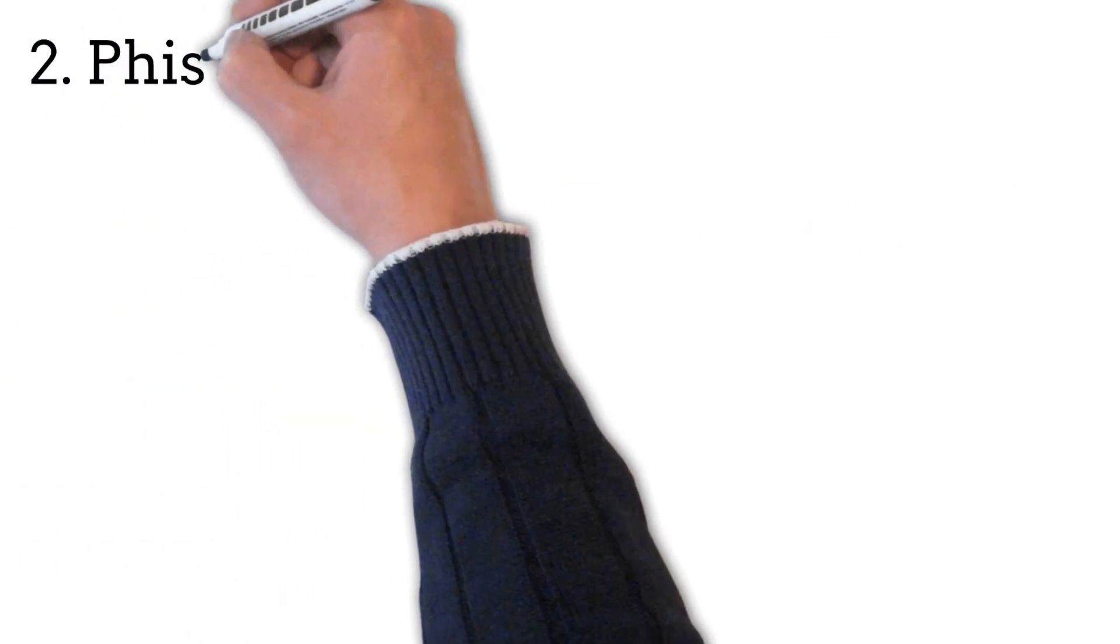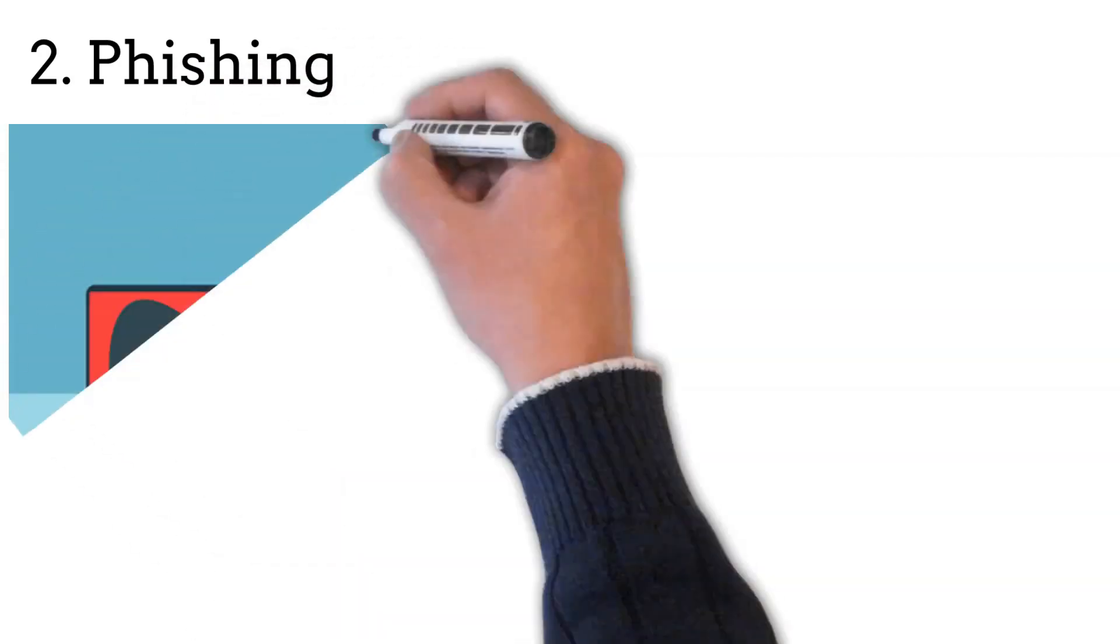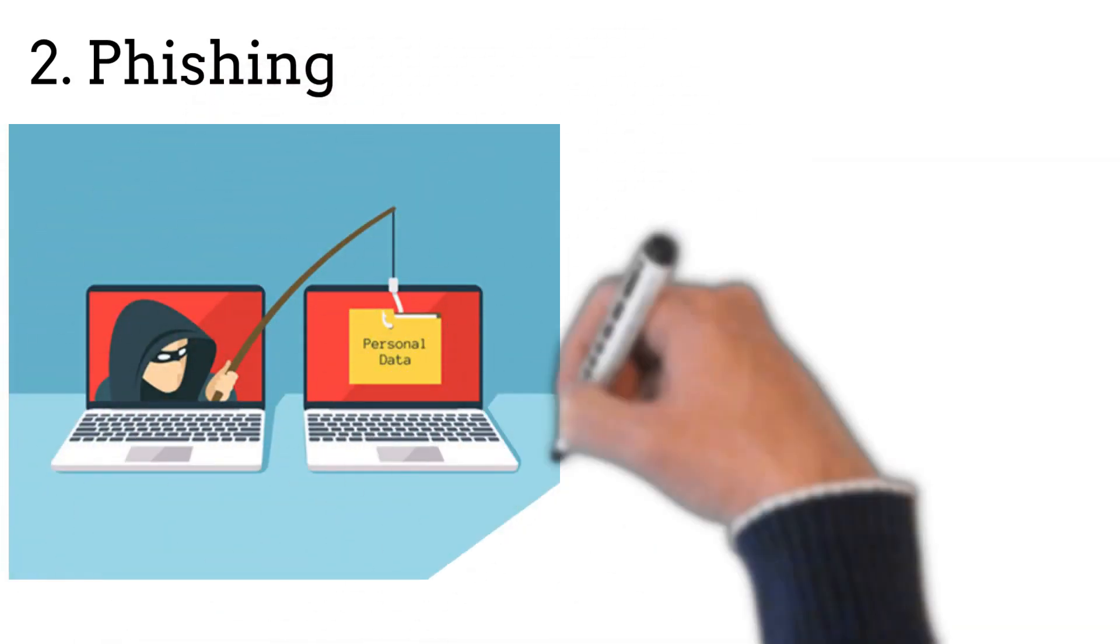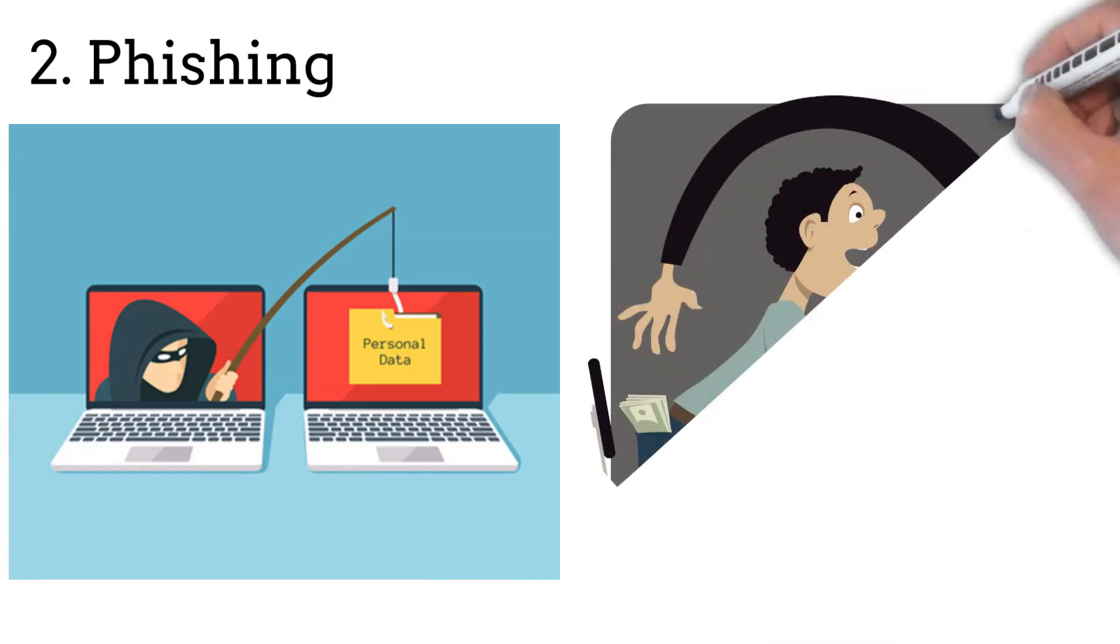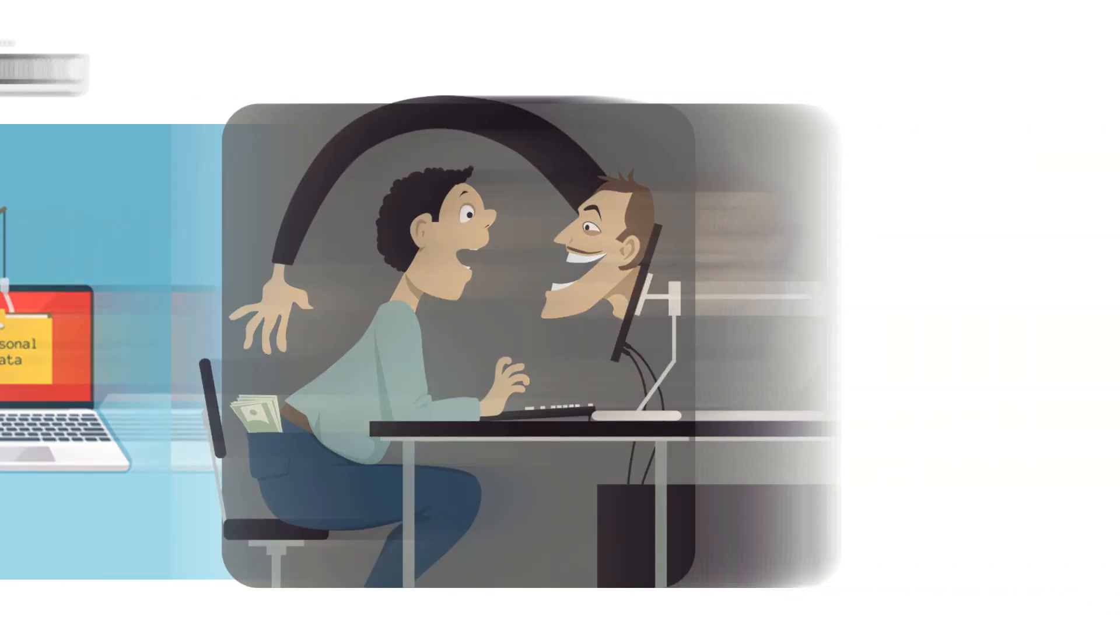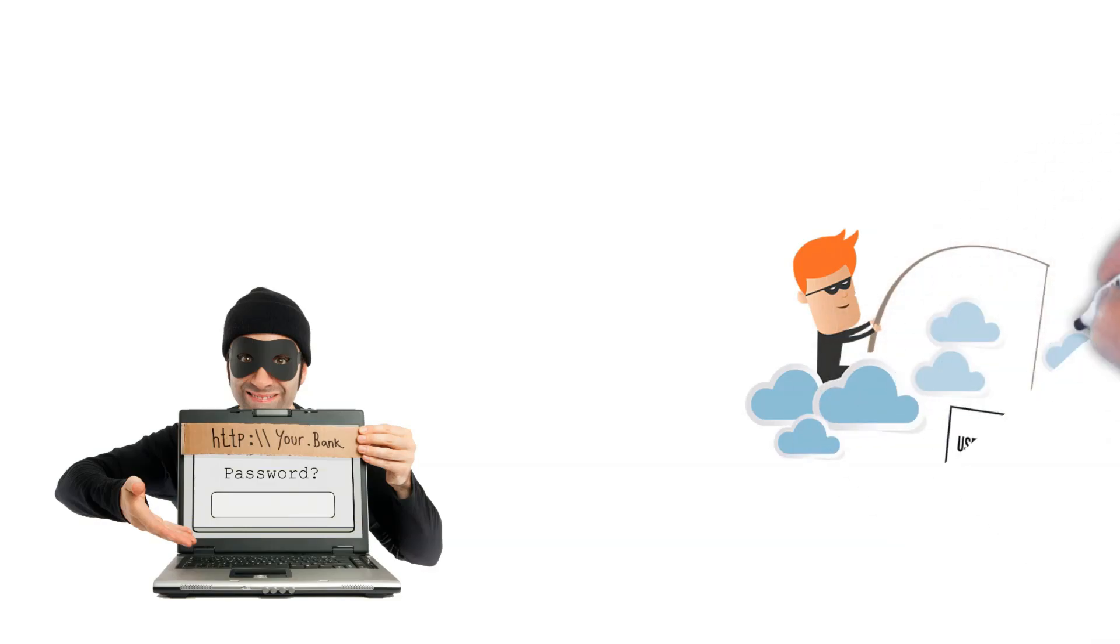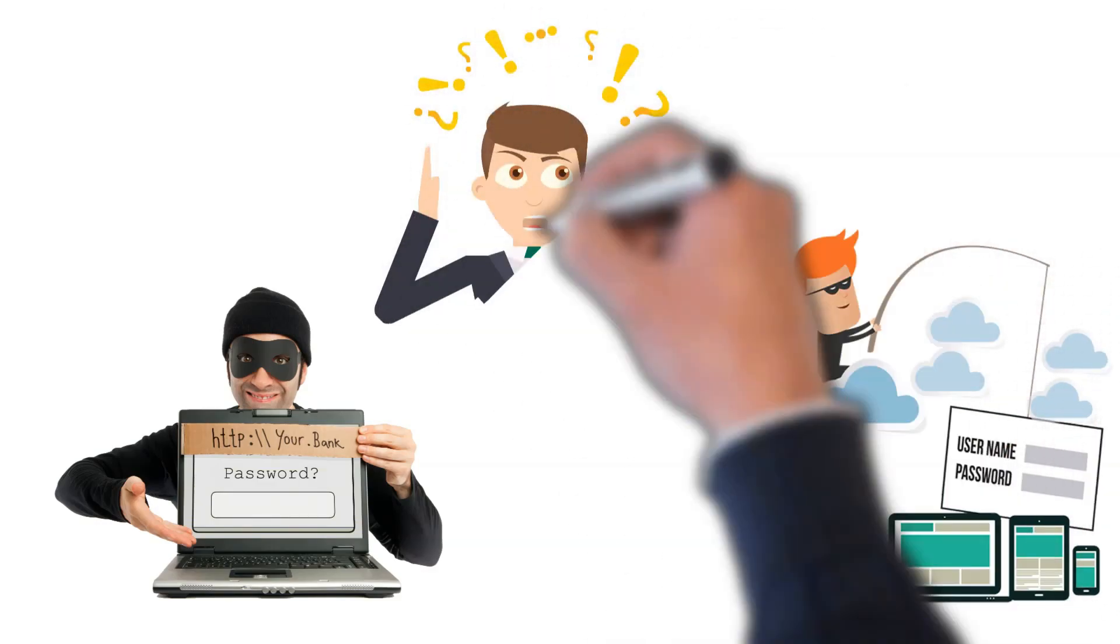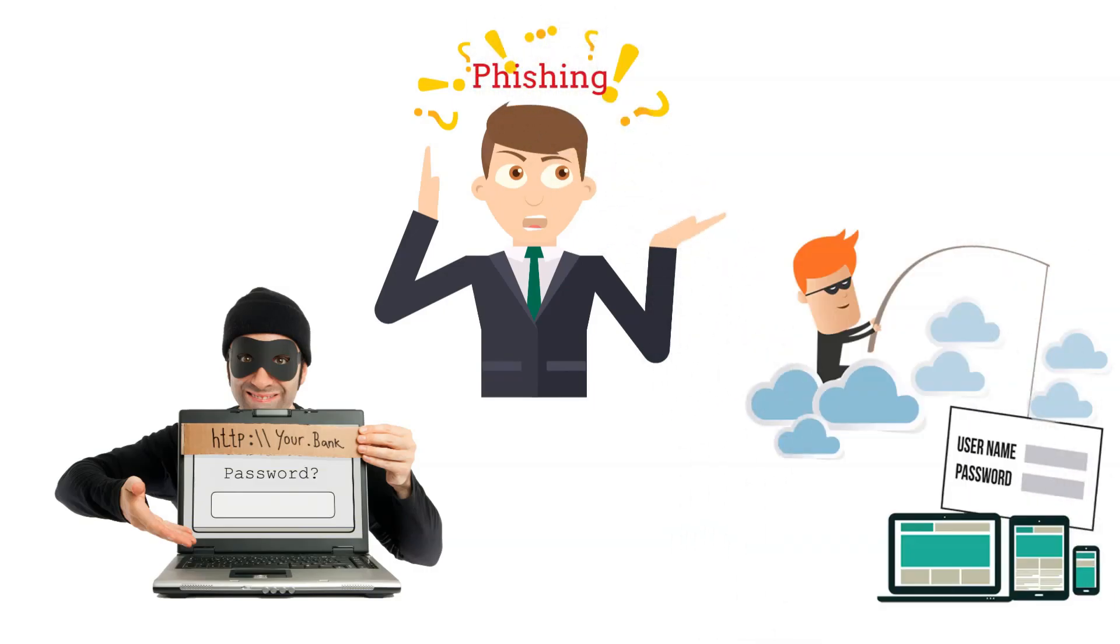Phishing is the term used to describe an attempt to obtain private information in order to use or sell it. This information is usually in the form of usernames, passwords, credit card numbers, bank account information, or other critical data. It is a fraudulent attempt to obtain sensitive information by posing as a trustworthy entity in an electronic communication.